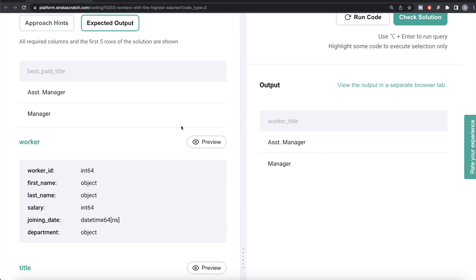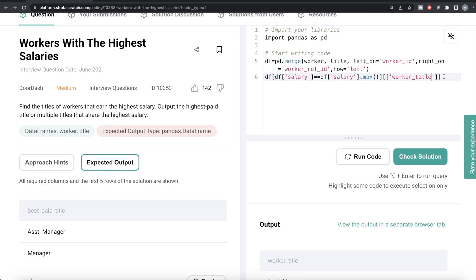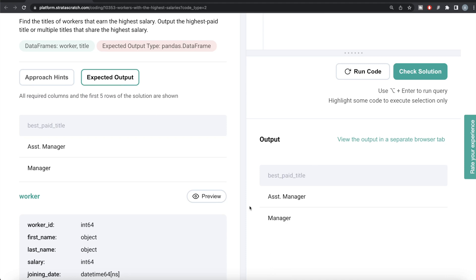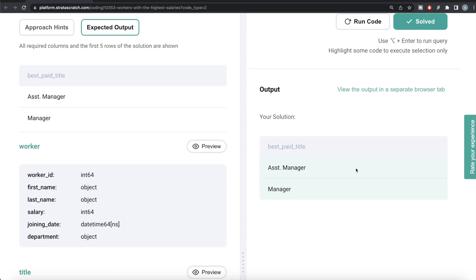Since we only need the worker_title column in the output, we select that column. The remaining step is to rename it to 'best_paid_title' using .rename(columns={'worker_title': 'best_paid_title'}). Running this, we have the output which is exactly the same as the expected output. Submitting it — everything looks good and everything is green. That's how we do this in Python.